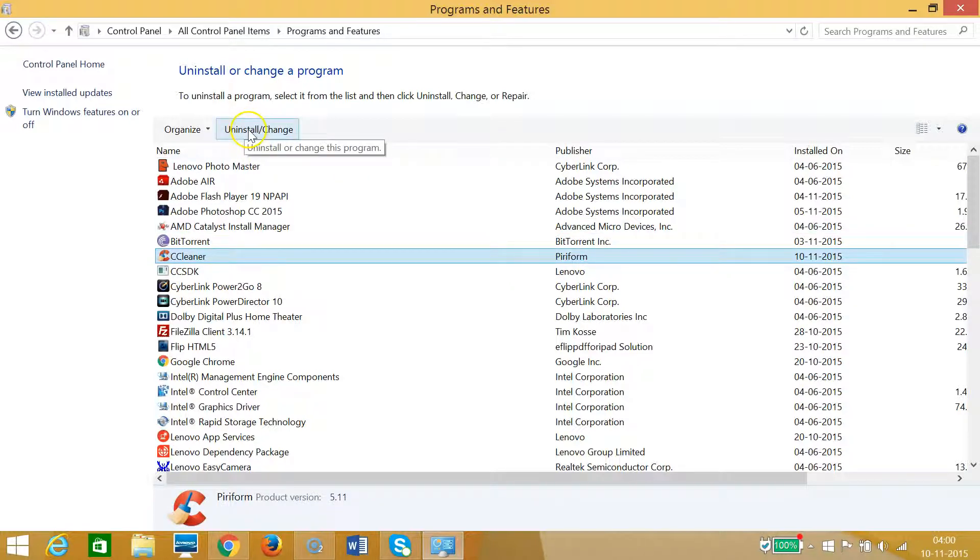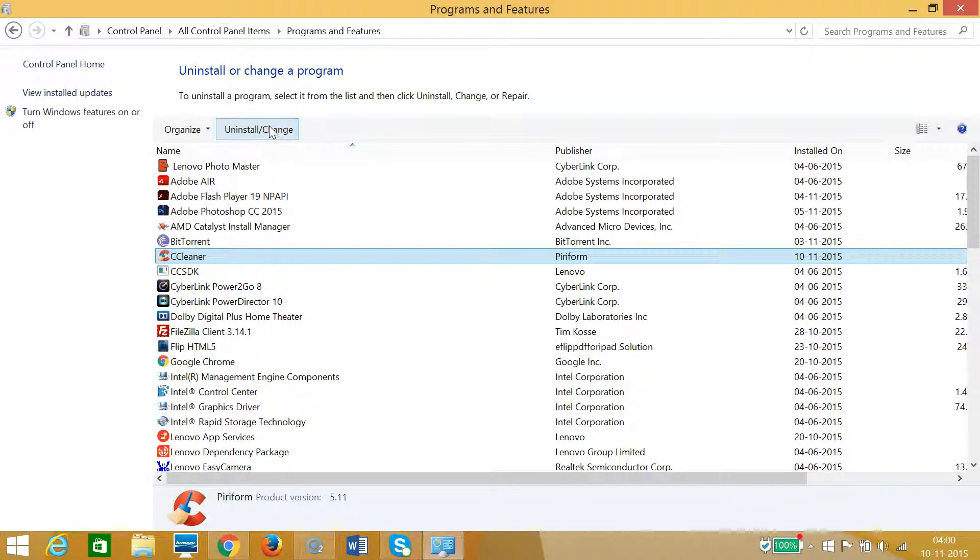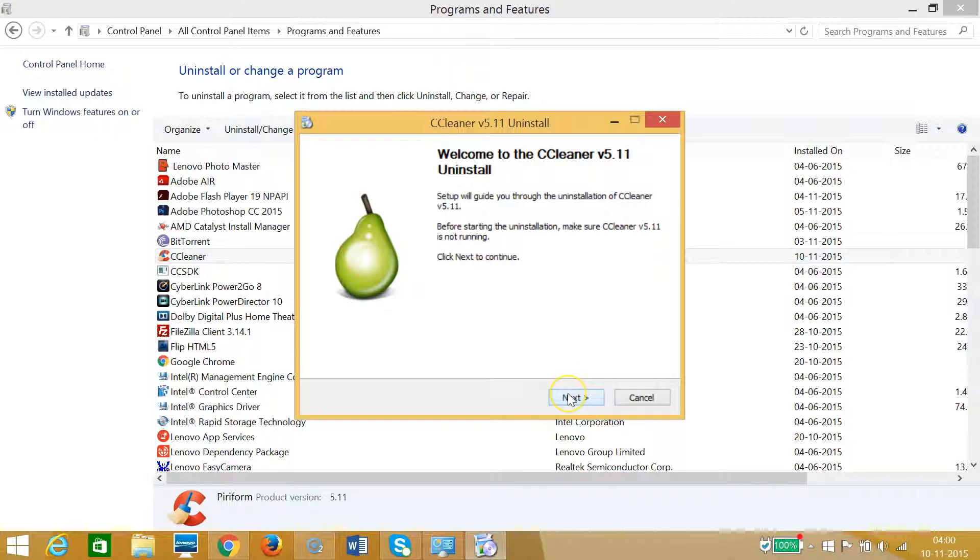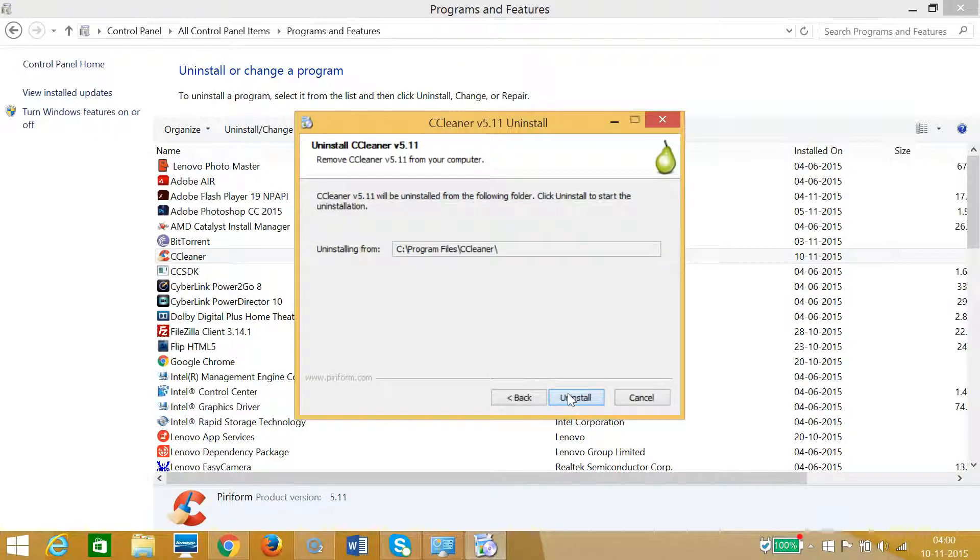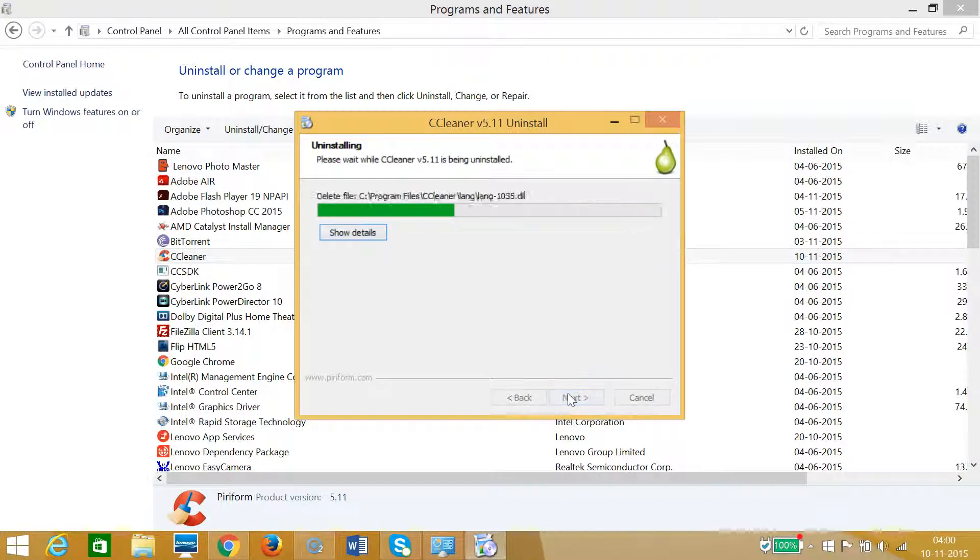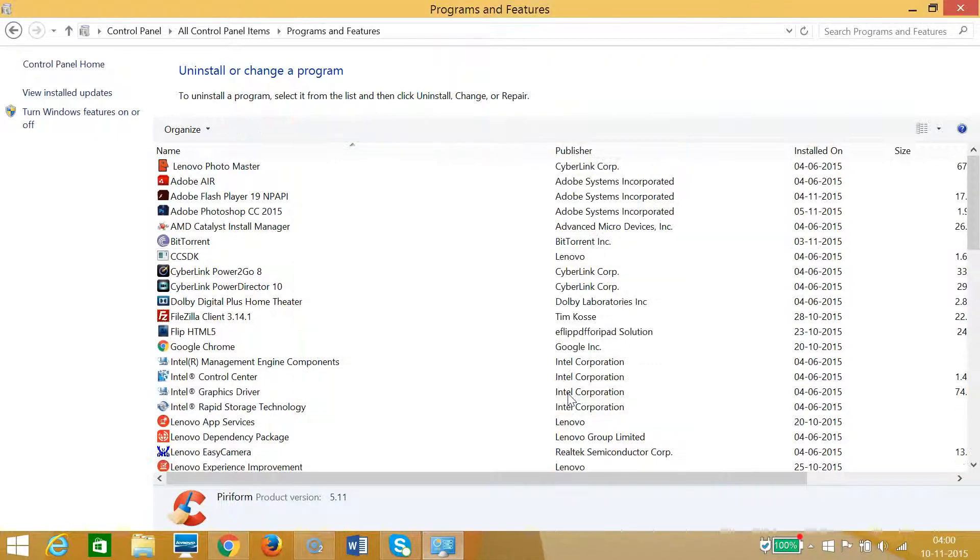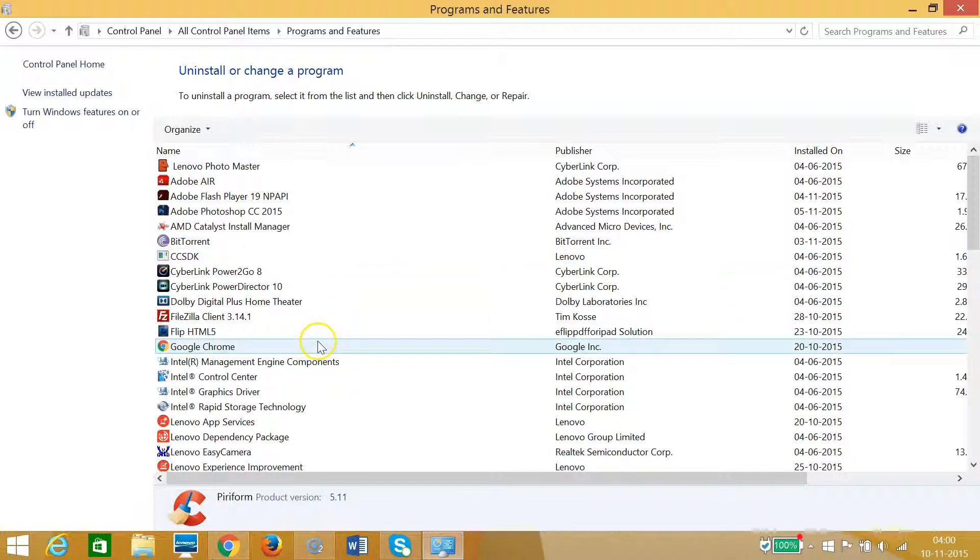And at the top we have this Uninstall button. Click on that and follow the directions. Click on Next and Uninstall. Click on Finish. As you can see that CCleaner has been uninstalled successfully.